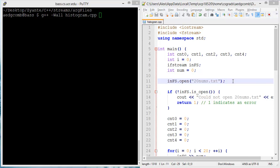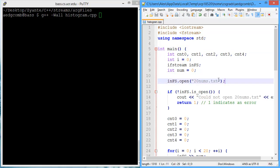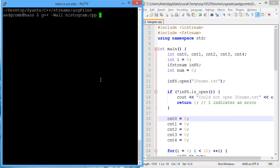This video demonstrates how to pass an argument into your program and then use that argument to open a file. What we're going to be passing into the program is a file name, such as 20nums.txt, into our program via the program arguments, and then we're going to open the file and read the contents and output a histogram.